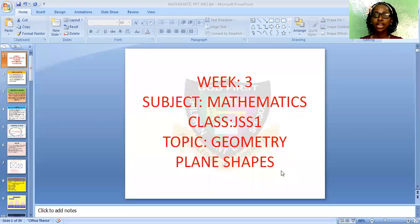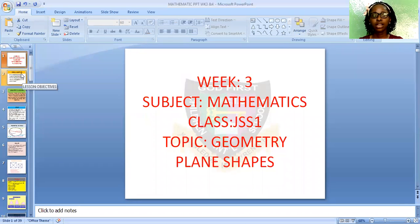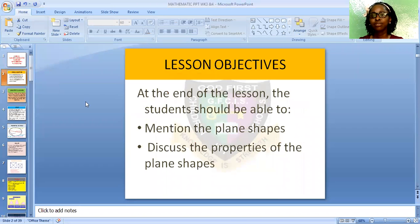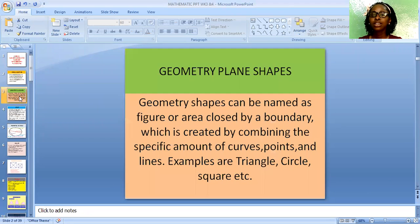I will be taking the subject Mathematics and our topic for today is Geometry Plane Shapes. Our lesson objective for today is: at the end of the lesson, the students should be able to mention the shapes and discuss the properties of the shapes.